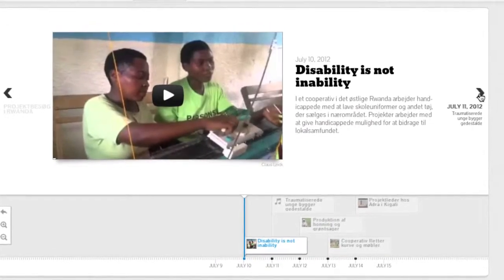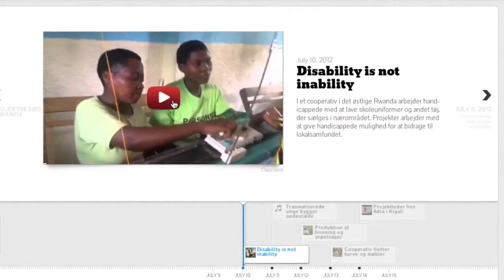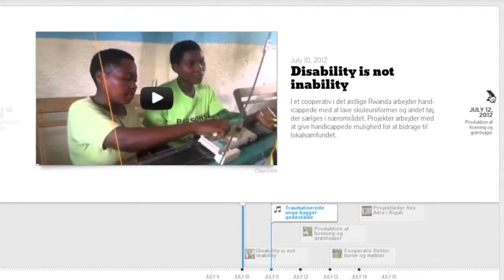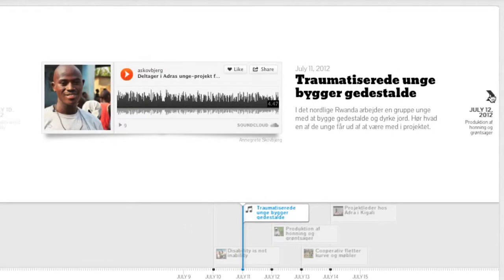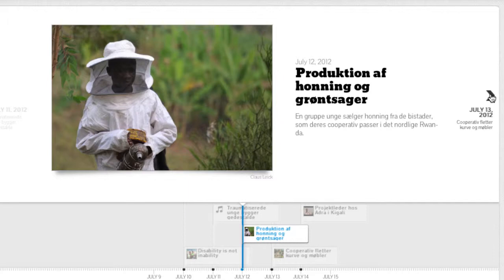And here you've got the chance to jump from event to event. Look at video, hear sound clips or look at pictures or read text. And in the lower part you can see where you are in the timeline.